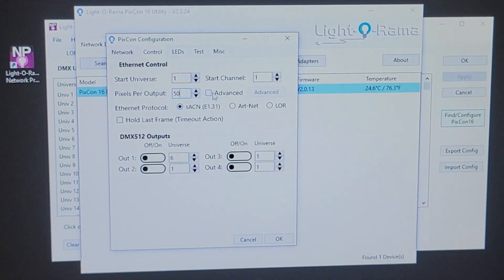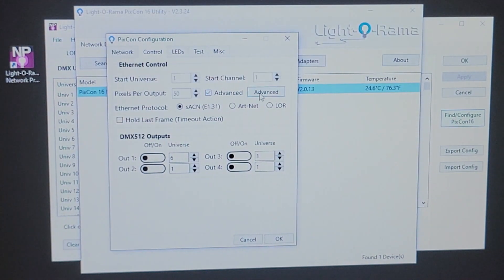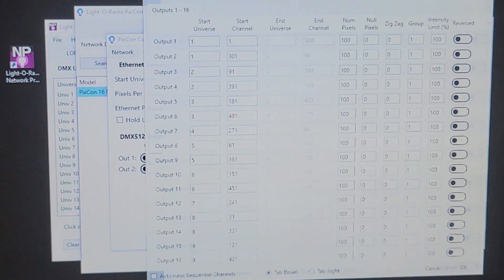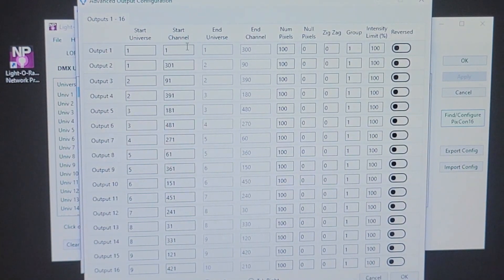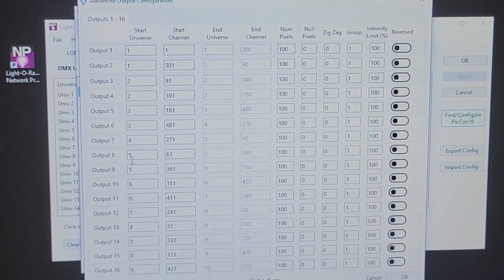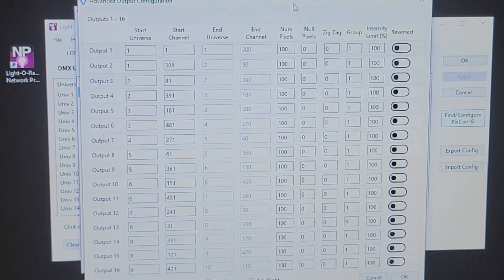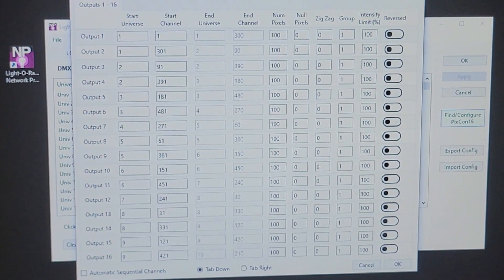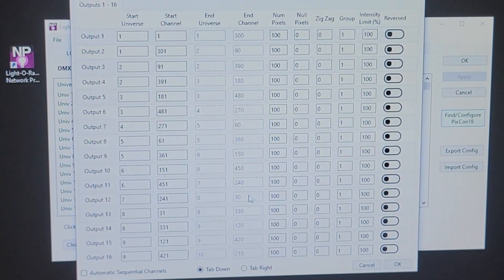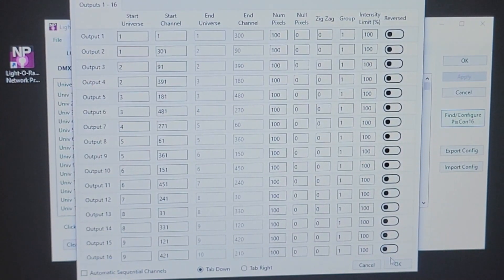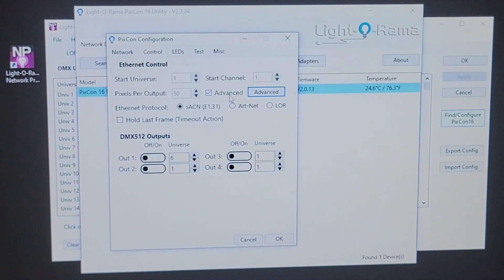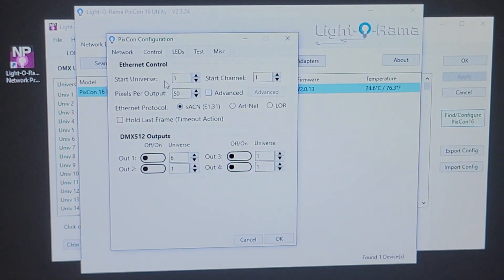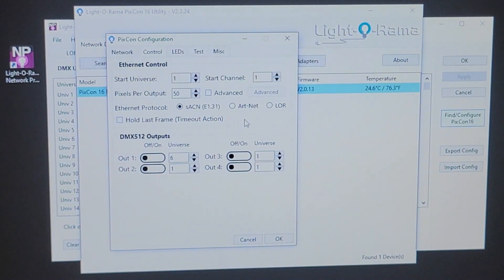Now, if you wanted to get into a more advanced assignment of universes and ports, we're going to cover this on a later video, but an advanced output configuration is also available so that you can assign multiple universes per port. If you're running a large DEDS prop and you want to get more pixels per port out of your PIXCON. So, stay tuned for another video later on. So, we'll come back here. We'll take the check mark out of advanced. Right now, I have start universe one and then start channel one. And this is automatically going to continue to the other 16 ports.